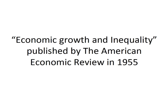We will speak about his academic paper, Economic Growth and Inequality, published by the American Economic Review in 1955.